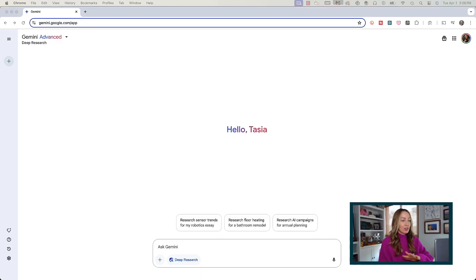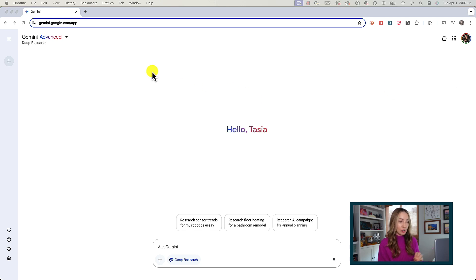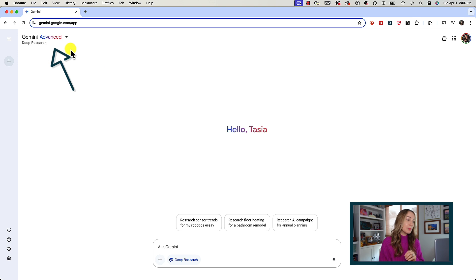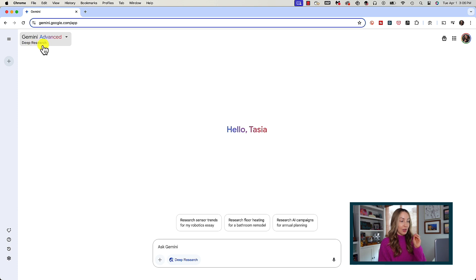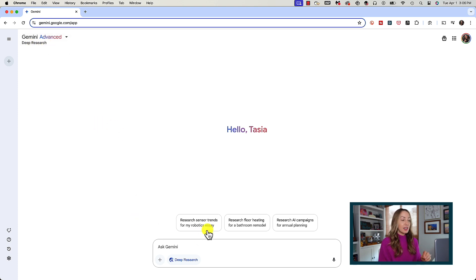Here's how it works. So here we are in Gemini Advanced, this is the paid version of Gemini, and I've got the Deep Research option toggled on. This will only work in Deep Research mode, so you have to have Deep Research toggled on.